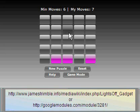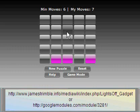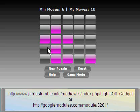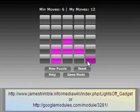The way this game works is a random number of lights are turned on when you start. What you have to do is click on these lights and try to toggle them in a way that you get all the lights to turn off.